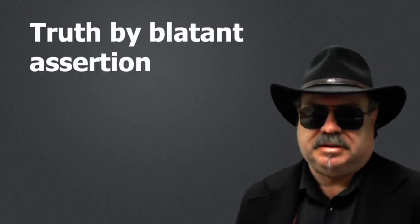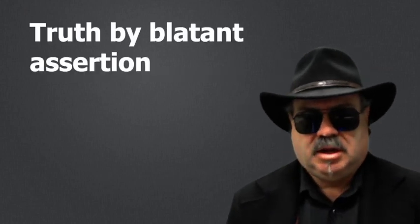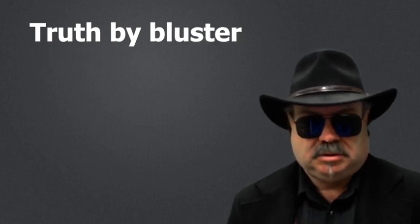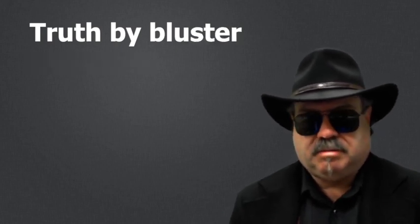This is what I call truth by blatant assertion, or sometimes truth by bluster. And that is, if you can make an argument loud enough and emphatic enough and simple enough, people will buy it.